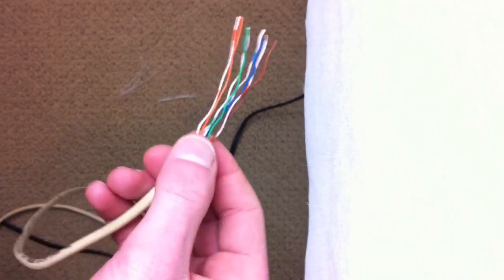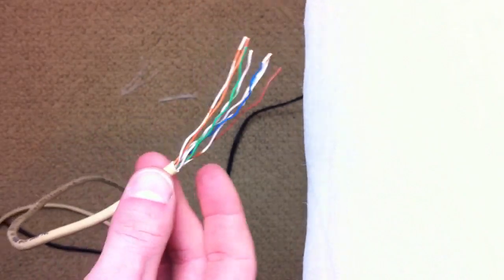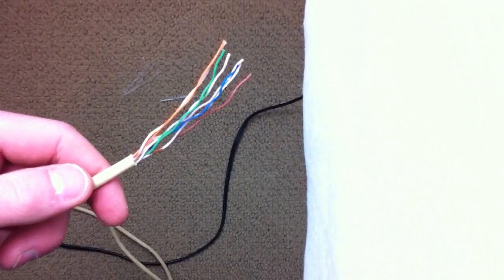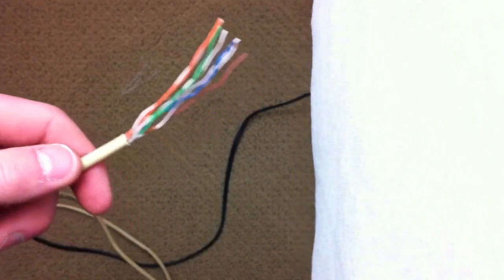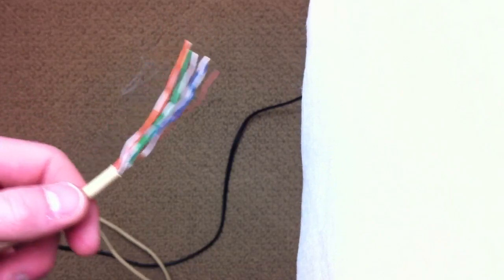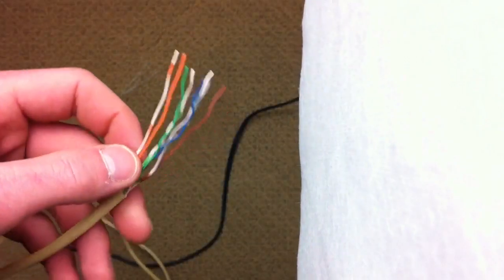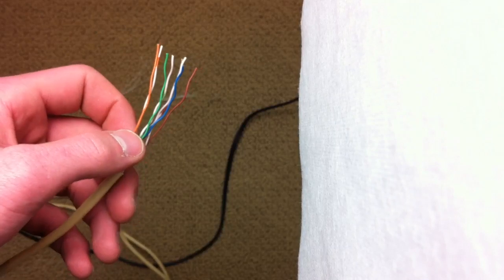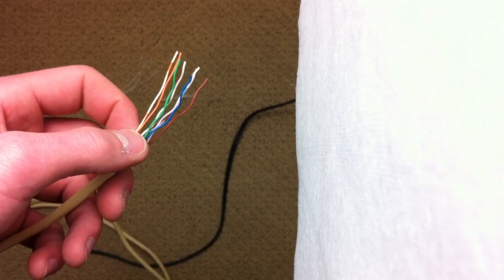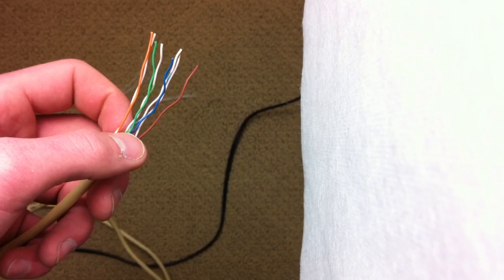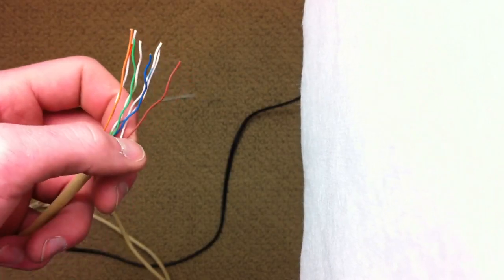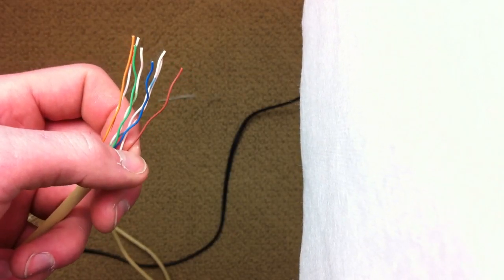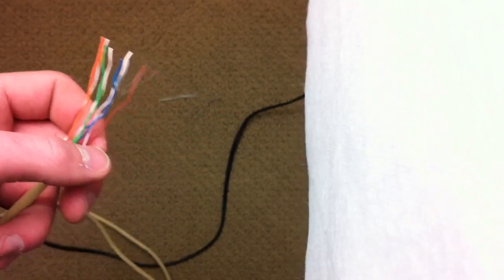So the configuration that you need - there's two configurations but one works just as good as the other - this is the one that is generally preferred. The order is: white and orange, then solid orange, and then white and green, and then blue - excuse me, blue and white - and then solid green, brown and white, and solid brown.